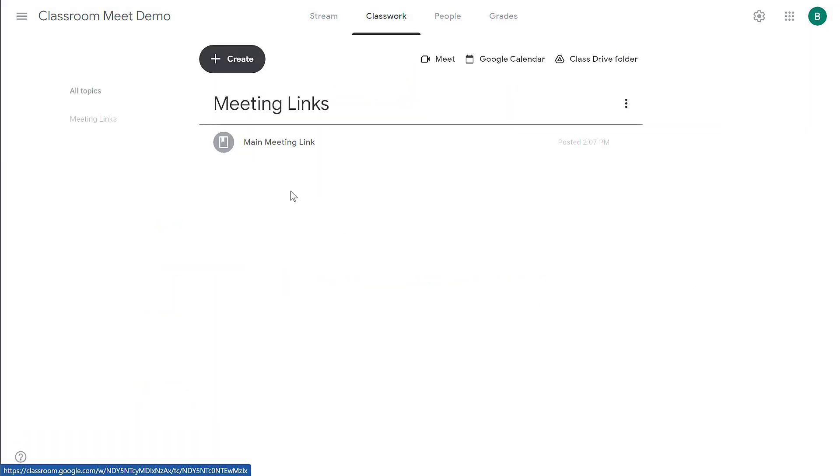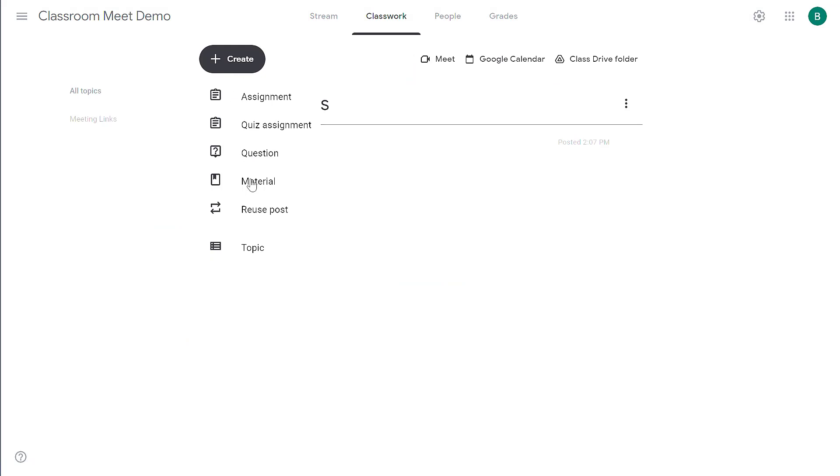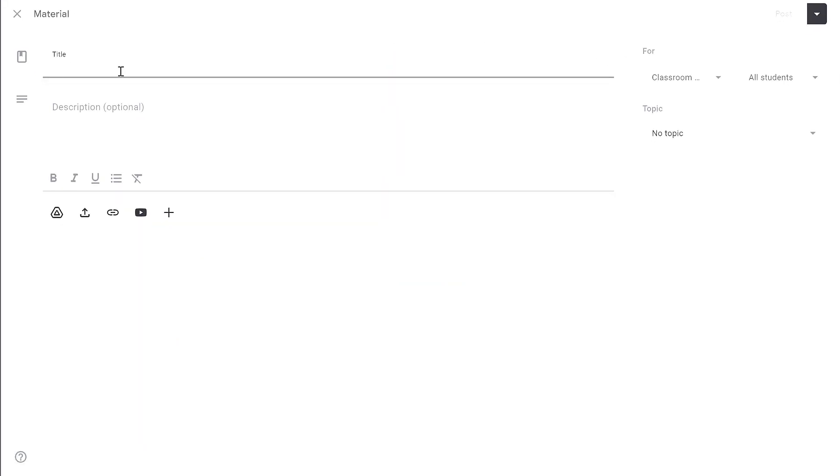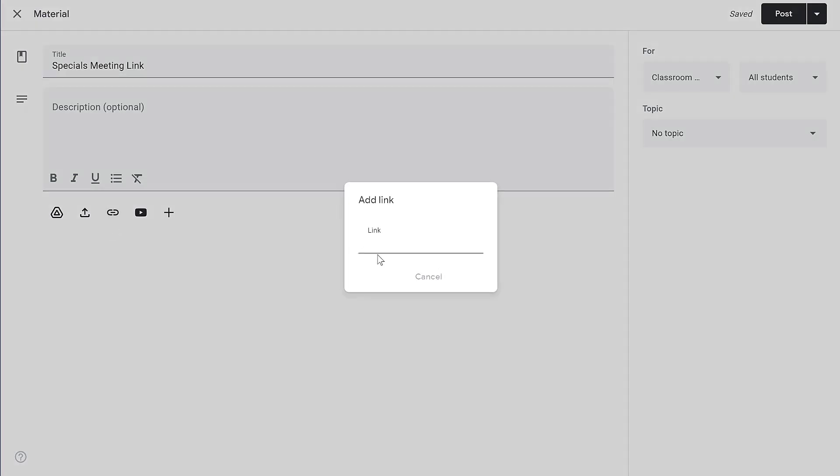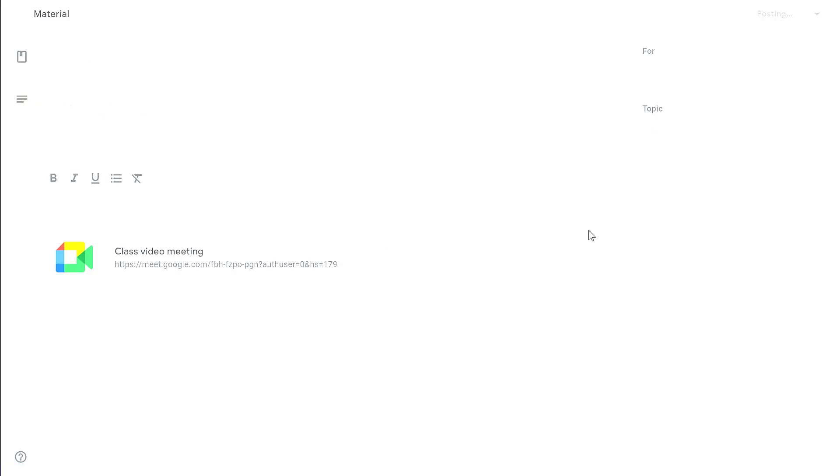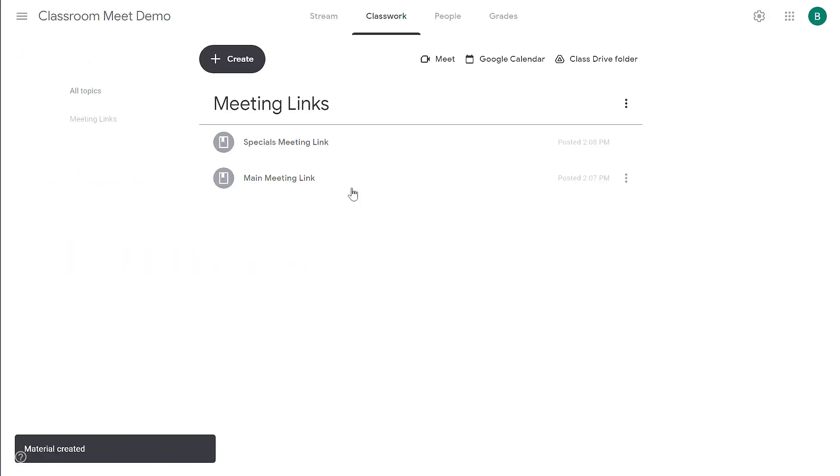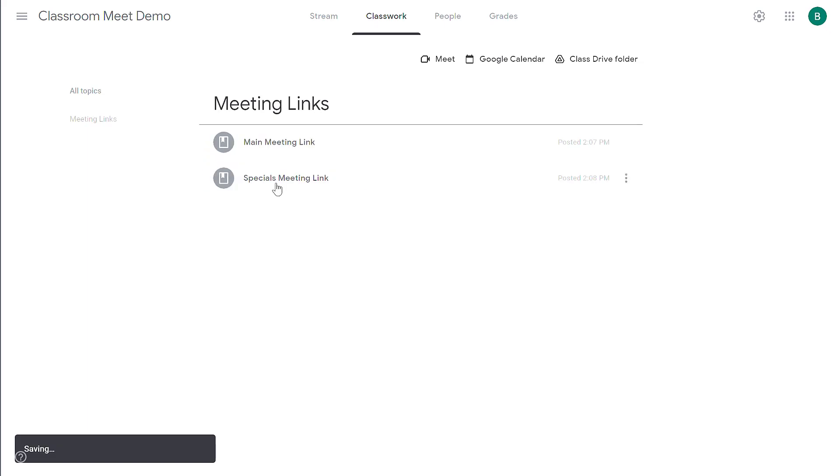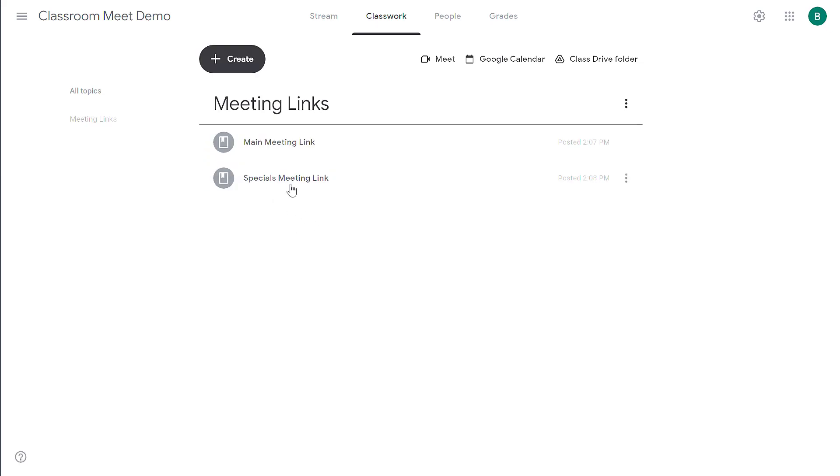Return to my classwork tab and now I can add another link. So here I'm going to click create material and we're going to use this one for specials and repeat the process to add the link as an attachment, organize it under the meeting links topic and click post. So now students have two separate meeting links that they can use. One for specials, one for the main link. Drag them to order them as I want to.